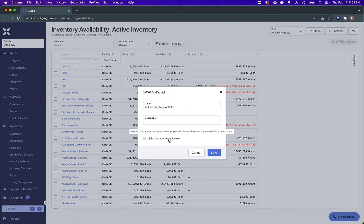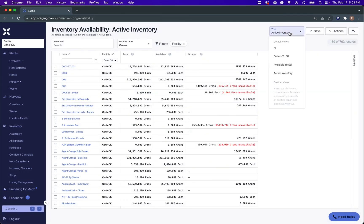You can also make this your default view, so if you want this to always be the view that comes up when you click Inventory Availability, select this option and it won't bring up any of the other views by default. After this has been saved, you'll see all of your saved views in your custom views. It'll be seen across all of your facilities, but it will only be seen for your user and is not shareable with other users at the moment.